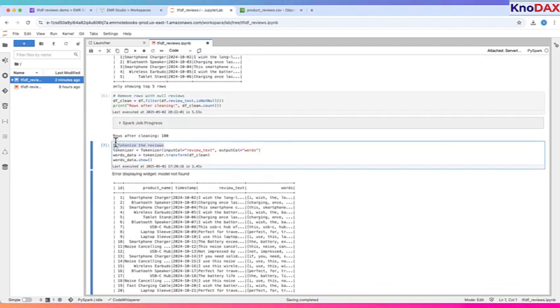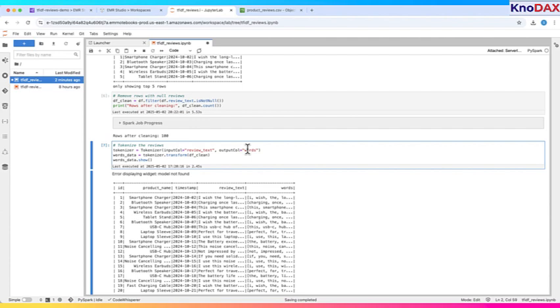Now, we tokenize the reviews. This means we split each review into individual words. We use PySpark's tokenizer to create a new column called words. Then, we display the tokenized output to confirm it worked correctly.